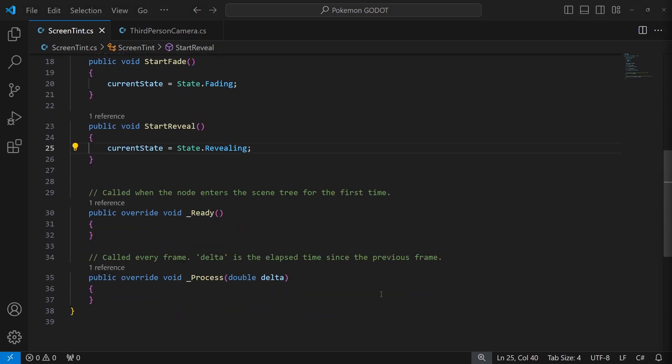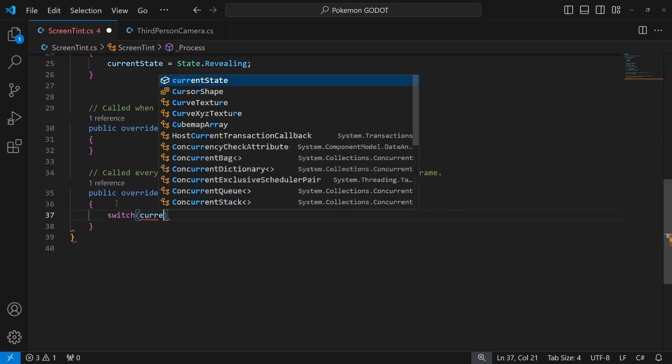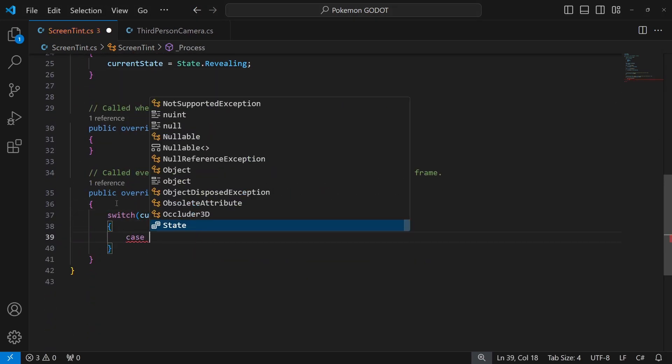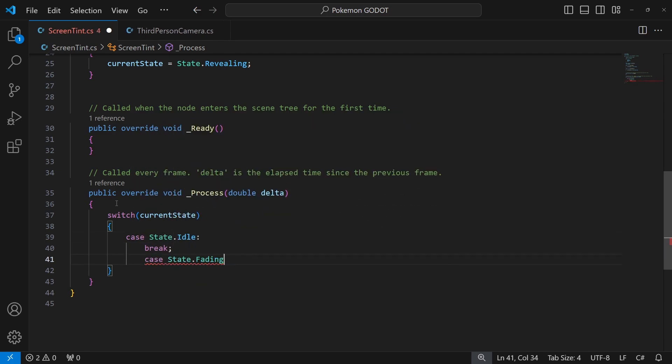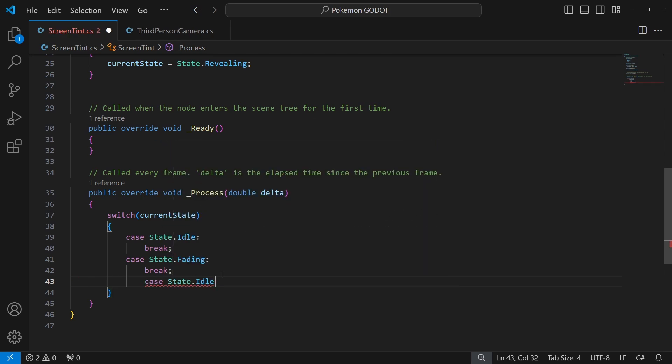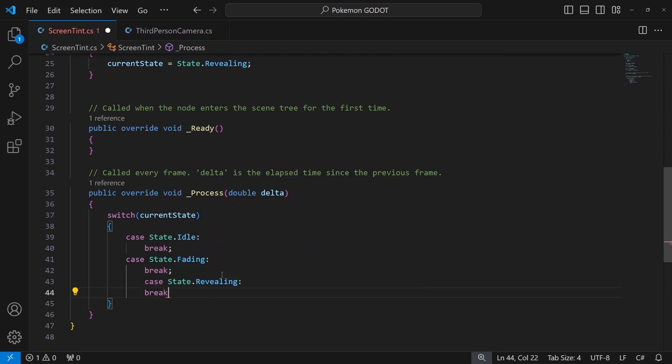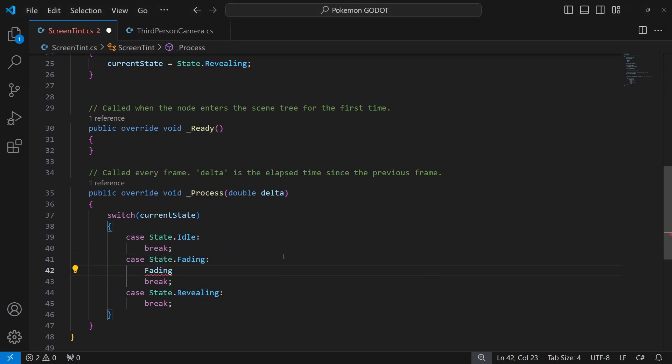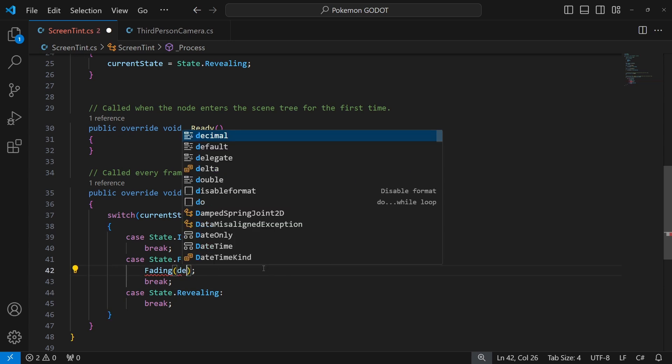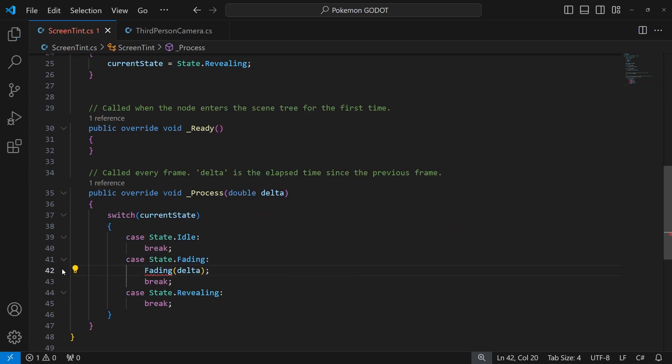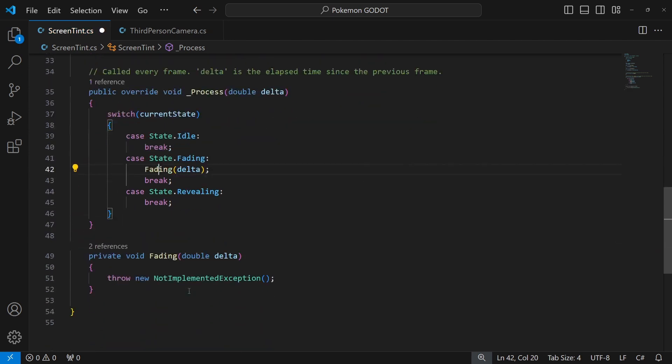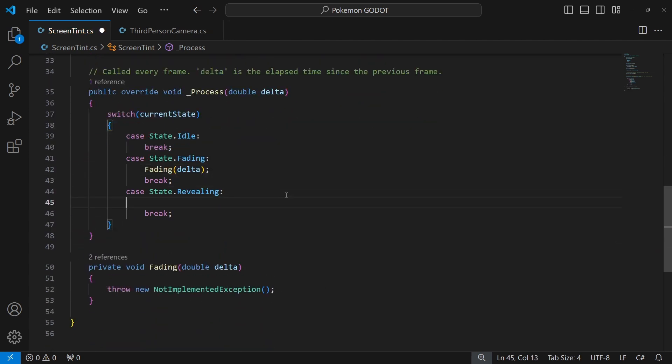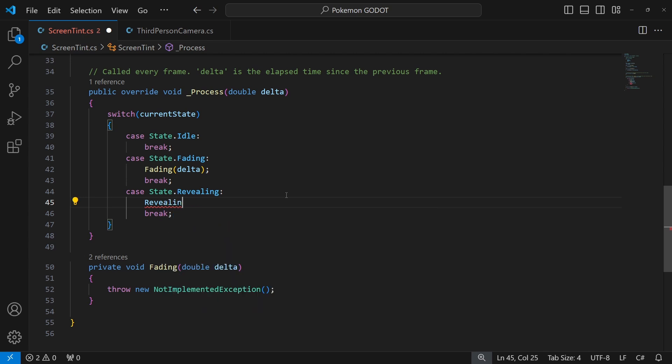In the process we will check which state we are on right now by using switch statement. So when we are in the fading state, we want to create and call a new method which will fade or hide our screen, pass delta as a parameter which represents time to process a frame. And for revealing state, we will create and call a new method which will be revealing our screen.